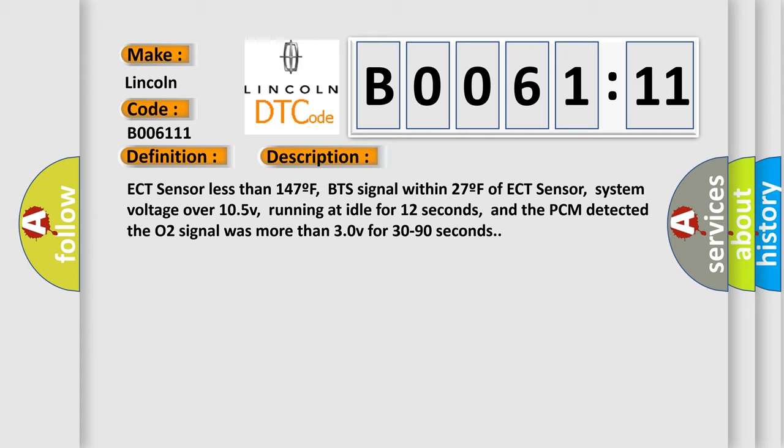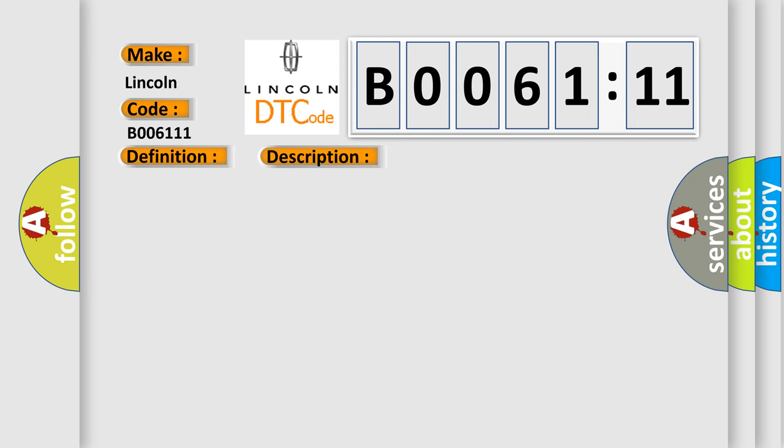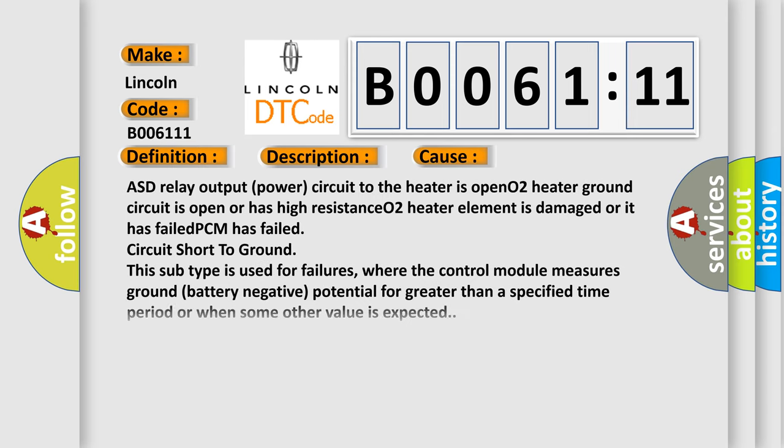This diagnostic error occurs most often in these cases: ASD relay output power circuit to the heater is open, O2 heater ground circuit is open or has high resistance, O2 heater element is damaged or has failed, PCM has failed, circuit short to ground. This subtype is used for failures where the control module measures ground battery negative potential for greater than a specified time period or when some other value is expected.